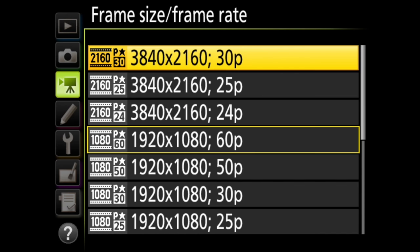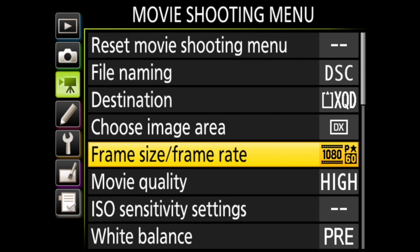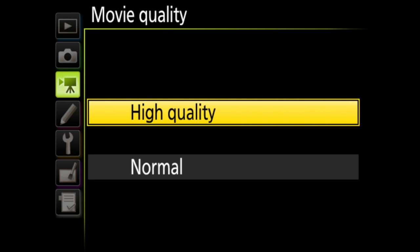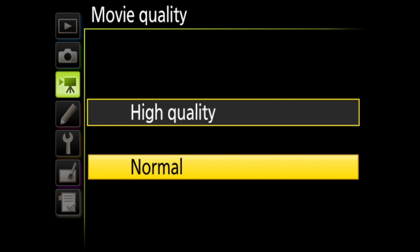A note here is that the maximum amount of time for a video is 30 minutes, but it will be broken down into multiple files as it records. Then we have movie quality where you can choose high or normal, though if you're shooting in 4K, you are automatically in high quality.